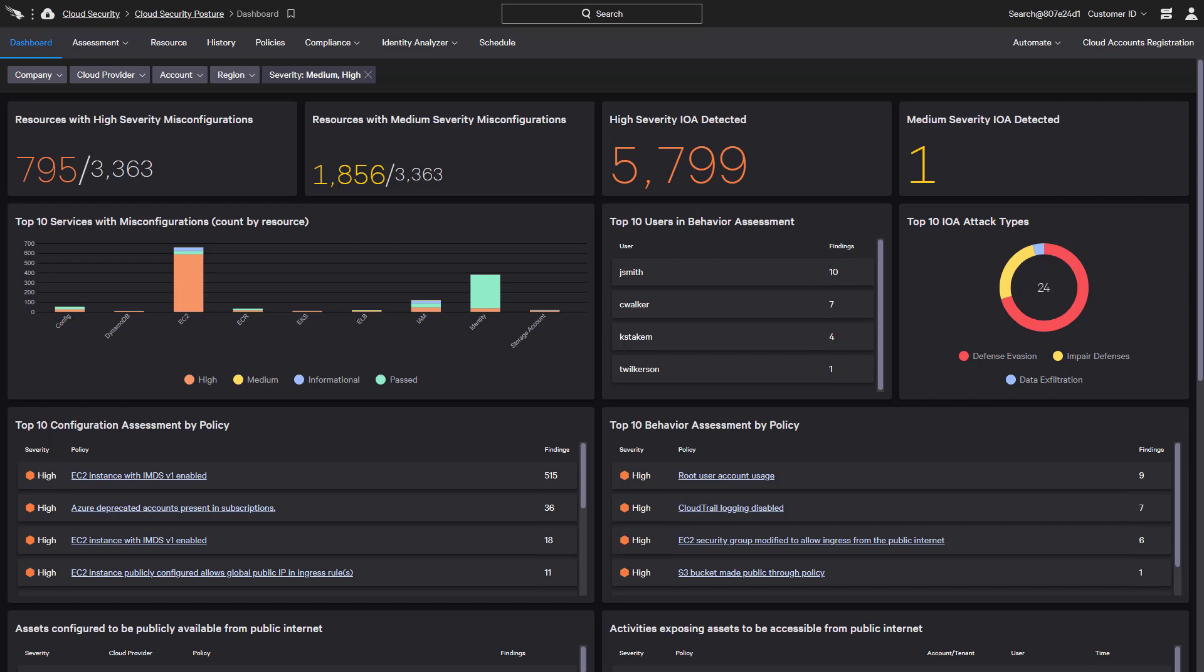The main dashboard illustrates an overview of recent findings across all registered cloud accounts and providers. Those findings are based on the policy configuration.